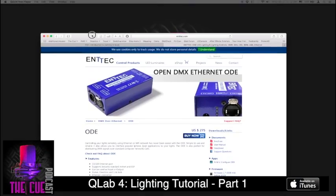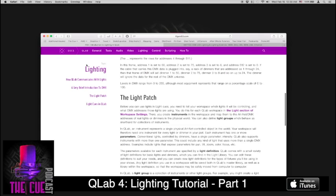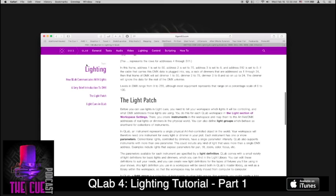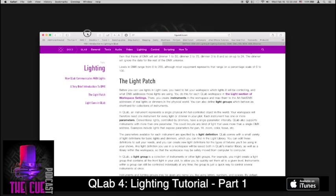I would encourage you to go to Figure 53's website which has a ton of information on how to get this stuff up and running as well. Some of it can be a little overwhelming to new people that haven't really used this equipment before and to understand the basics of lighting if you haven't stepped into that sea yet.